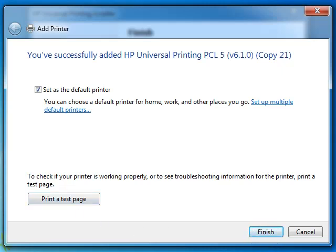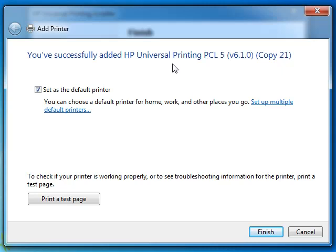Thank you for watching the video. This is the universal HP printing driver installation procedure. You can also use it for Dell or whatever printer you have. But mostly in the market are HP printers, that's why I am configuring it for HP. But if you download the Dell universal printing driver, the installation procedure is the same. Thank you.